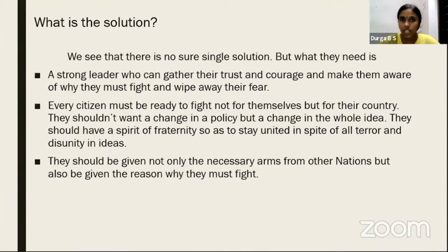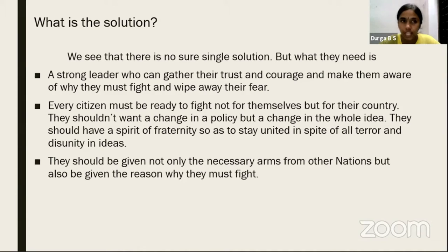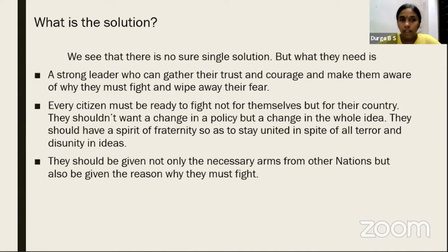There is no sure solution, but what Afghanistan needs is a strong leader who can gather the people's trust and courage, make them aware of why they must fight, and wipe away their fears. Citizens should have more nationalism and be ready to fight not just for themselves but for their country. They shouldn't just want a change in Taliban's policies, but a change in the entire ideology of Talibanism. They should have a spirit of brotherhood to stay united against all terrors, and they should be given not only arms from other nations but also the courage and reason to fight — because a reason is something everyone needs to embrace change.